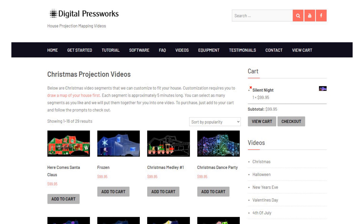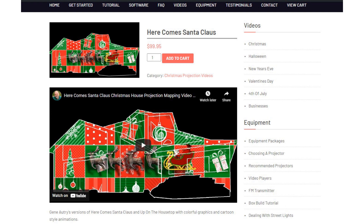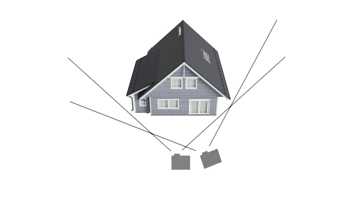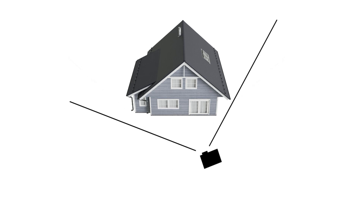Before you settle on a location for the projector, it's a good idea to project one of our sample videos on your house. It won't line up, but it can give you an idea of the quality you can expect. You can try different projector locations to see what will work best for your house. Straight on is usually best for brightness and sharpness, but you can go at it from an angle if you think that will work best — just make sure the angles aren't too extreme.